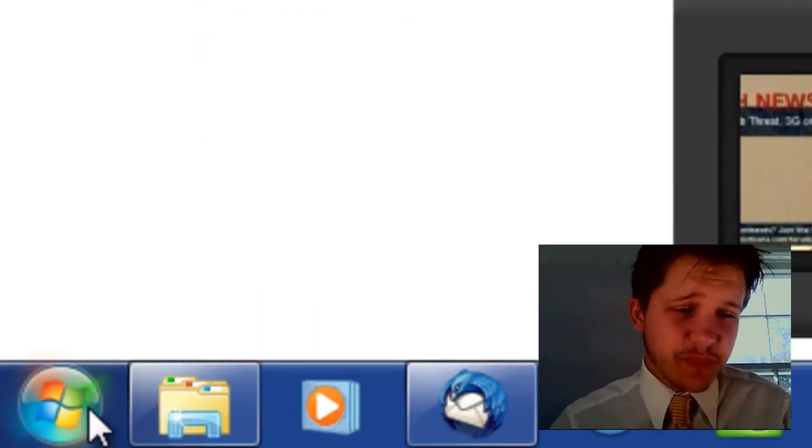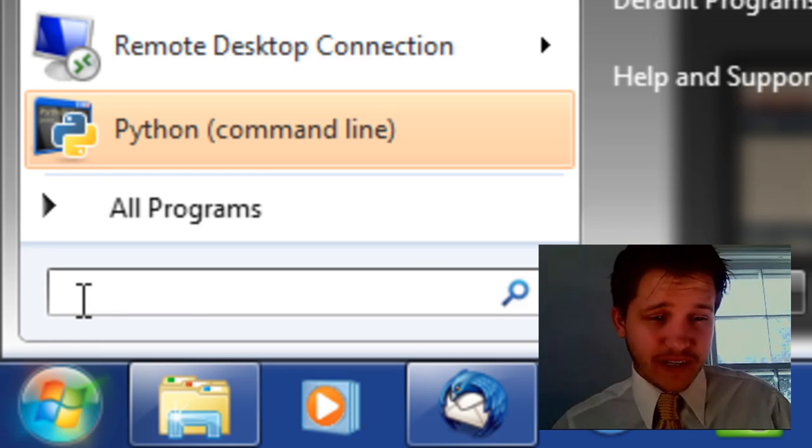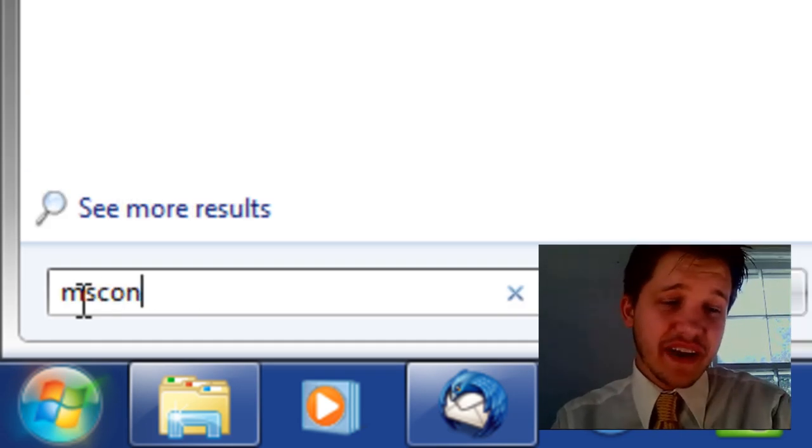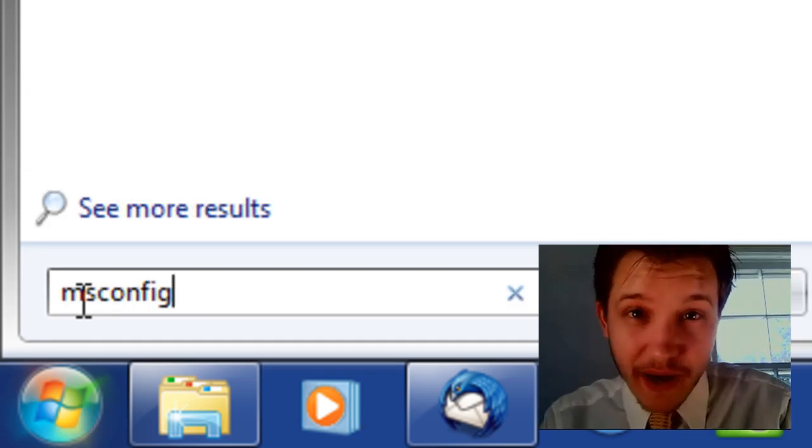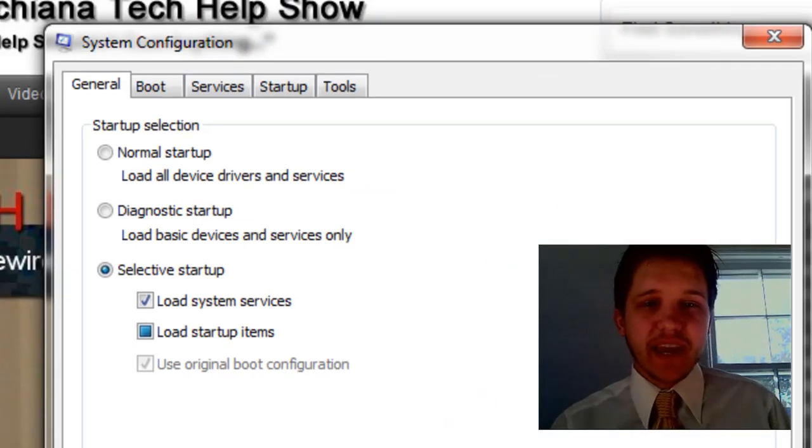Just go down to the Start button and select it, and then we're going to type in MSCONFIG, which stands for Microsoft Configuration, and press Enter.